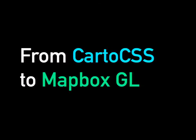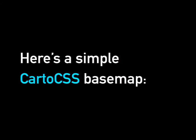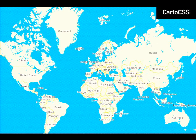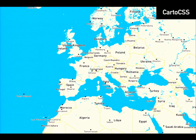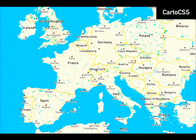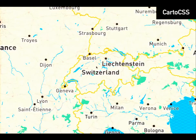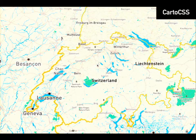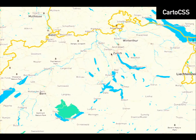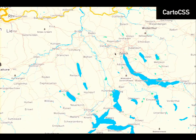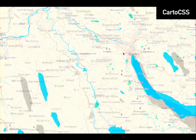I'll walk through the rest of the talk by taking a Carto CSS style that I designed and translating it to Mapbox GL, walking through a couple of interesting points. Here's a really simple Carto CSS base map — I did a little animation zooming in so you can see what it looks like at different zoom levels. This is a simple base map based on a vector tile data source based on OpenStreetMap data. It's got some place labels, roads, rivers, parks, and buildings.